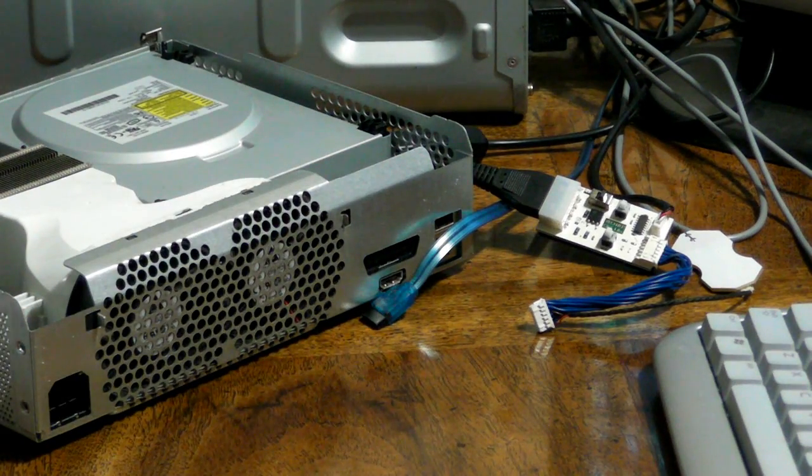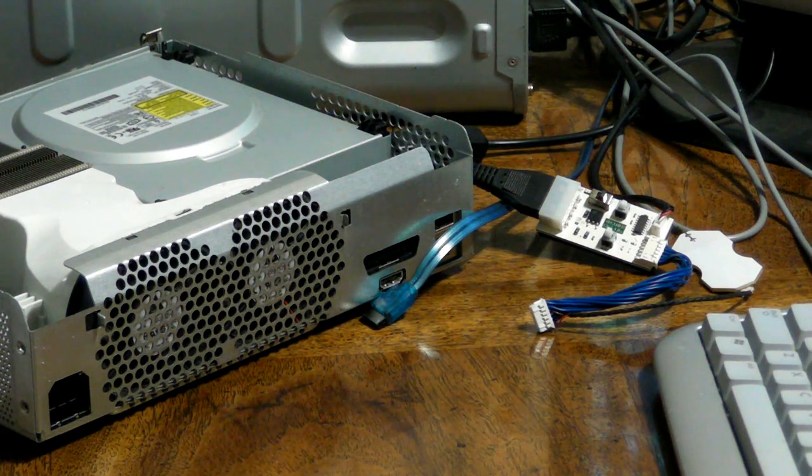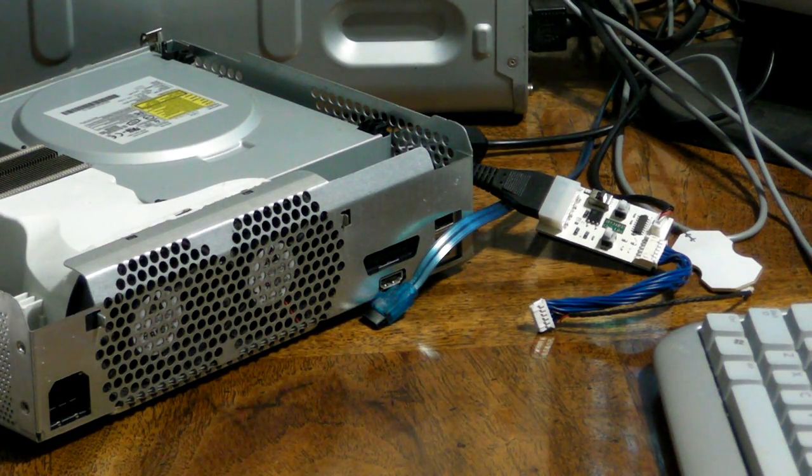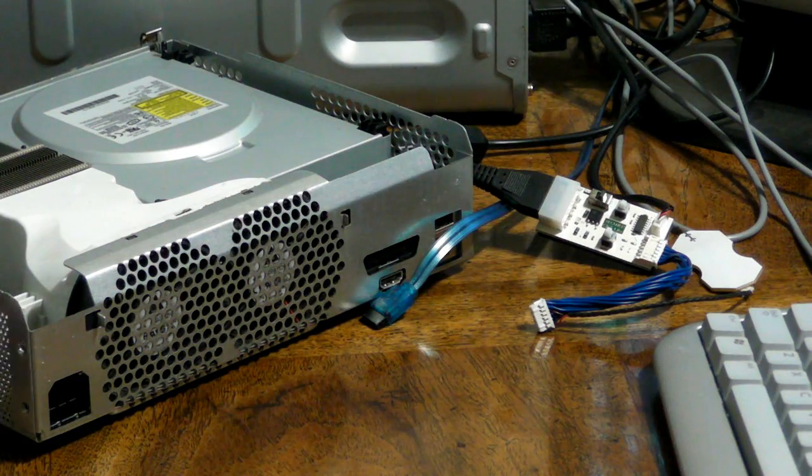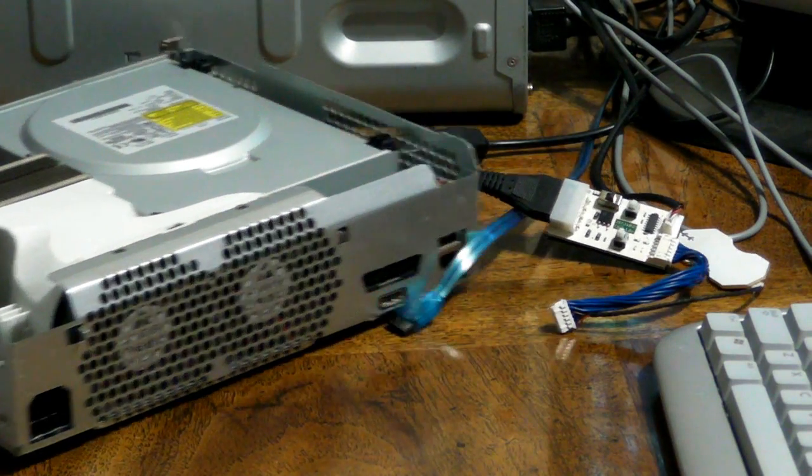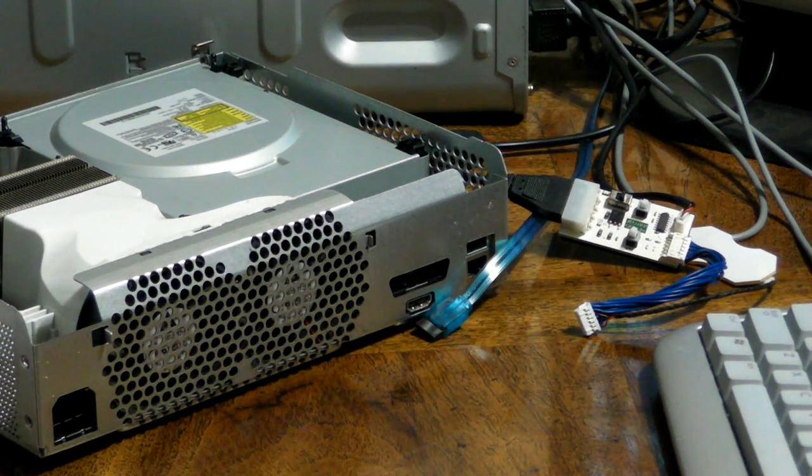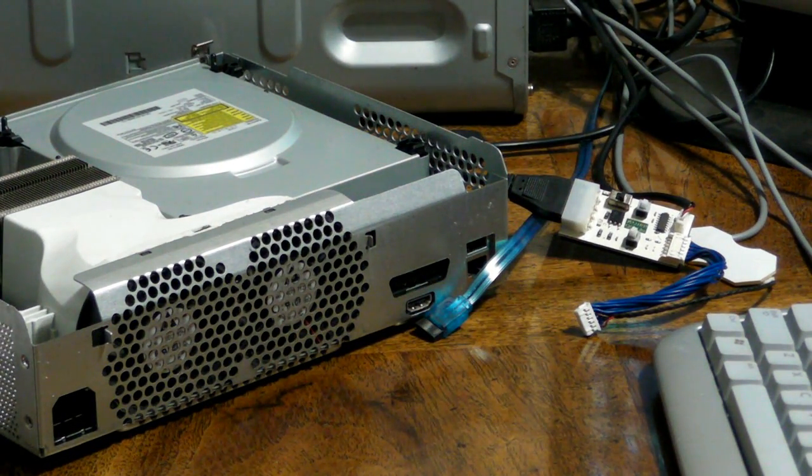What's up YouTube? This is your boy M West. I'm going to flash this BenQ driver that I have right here using Jungle Flasher 1.66.